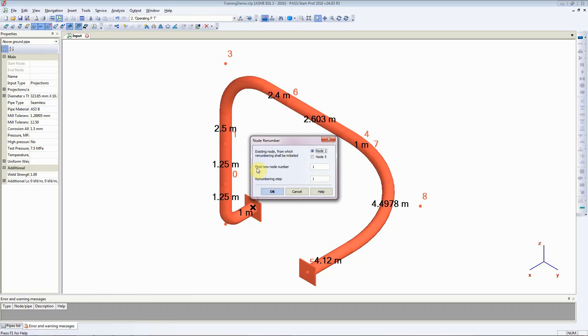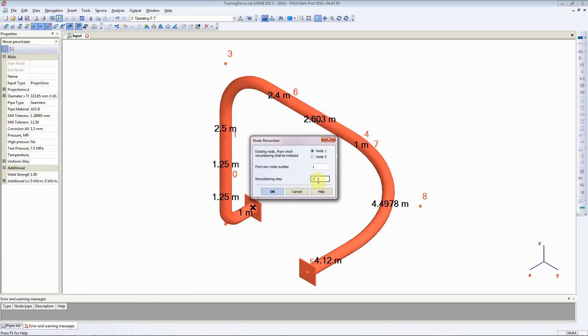You can also select what the first node number should be and what the node increment should be. You can say that you want the first node number to be 10 and the renumbering step to be 10. In this instance I will leave the first node number to be 1 and the renumbering step to be 1 as well.